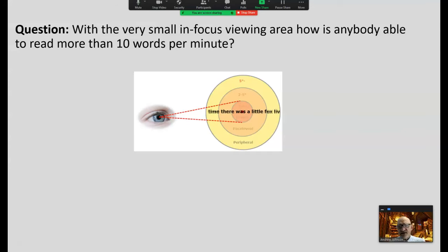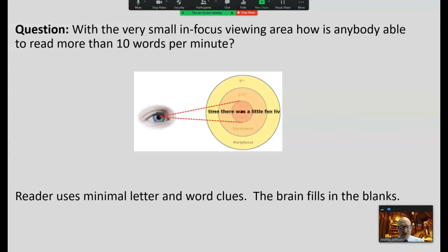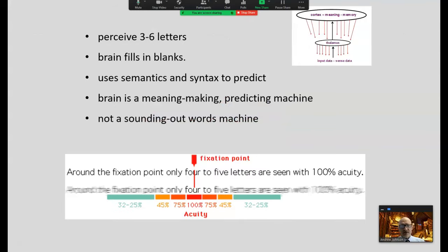So the question is: with this very small in-focus viewing area, how is anybody able to read more than ten words a minute? Again, the reader uses minimal letter and word clues. The brain is filling in the blanks, making predictions and filling them in as you are reading. That's the process the brain uses to create meaning with print. We perceive only three to six letters; we use semantics and syntax to predict the meaning. The brain is a meaning-making machine — a predicting machine, not a sounding-out-words machine.